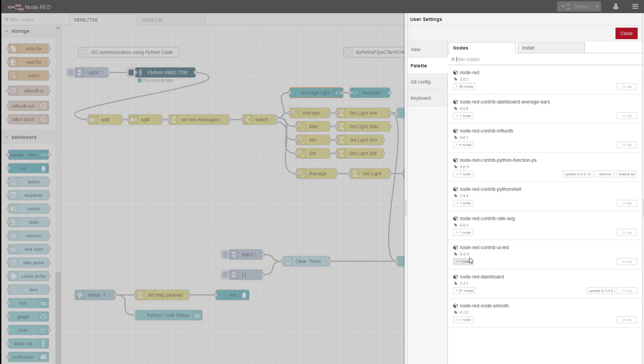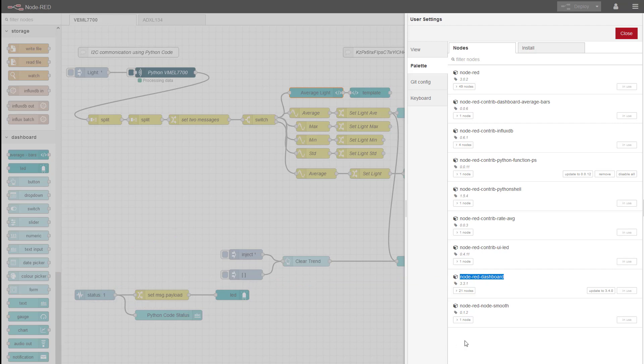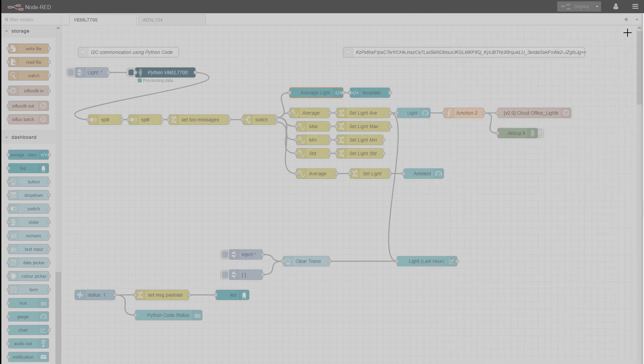Node-RED dashboard has installed all of these other nodes, including the template node. So I need to have that. It's called a dependency. And then my Node-RED average bars is the one I've just installed. And you can see here the ones that are in use and the ones that have been disabled. So I'll just close that.